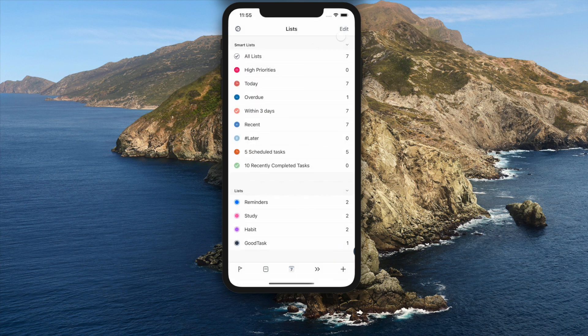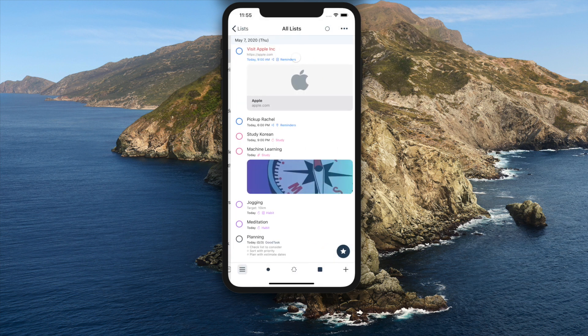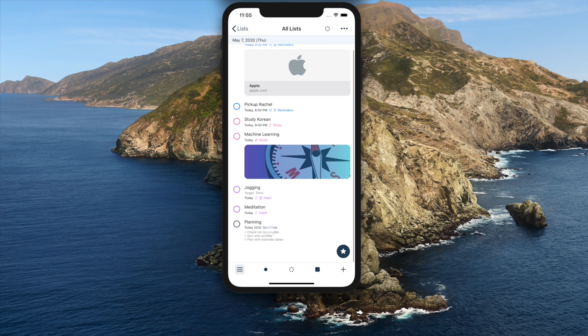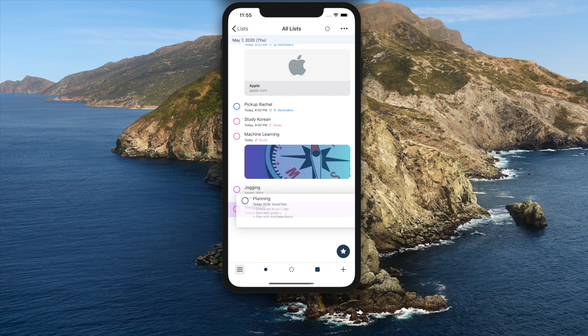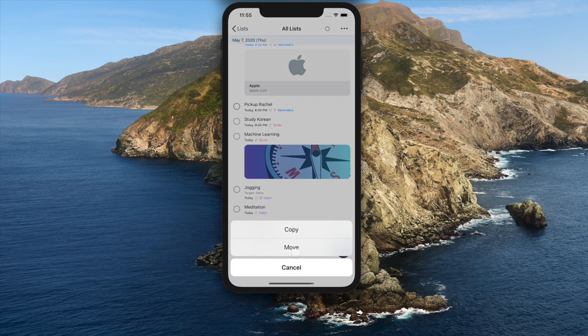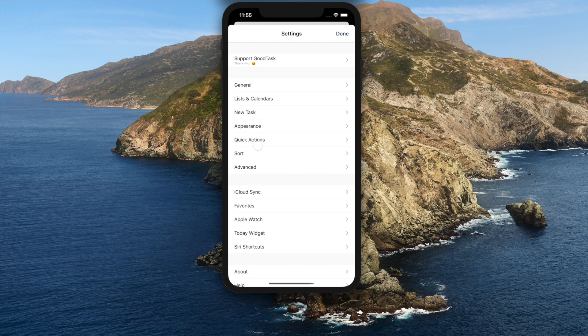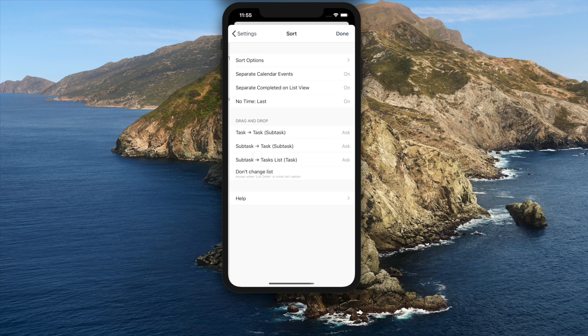While drag and dropping tasks into a task or dropping subtasks into a task or between tasks, you will be asked to move or copy. You can change default option inside settings, sort, drag and drop.